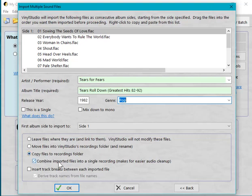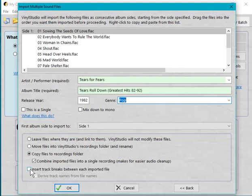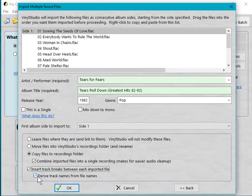In order to be able to do that, we have to copy the files into Vinyl Studio's recordings folder. The other thing that most people will want to do is this one: 'Insert track breaks between each imported file.' You'll see the results of that in a moment. And this usually works out quite well: 'Derive track names from file names.'